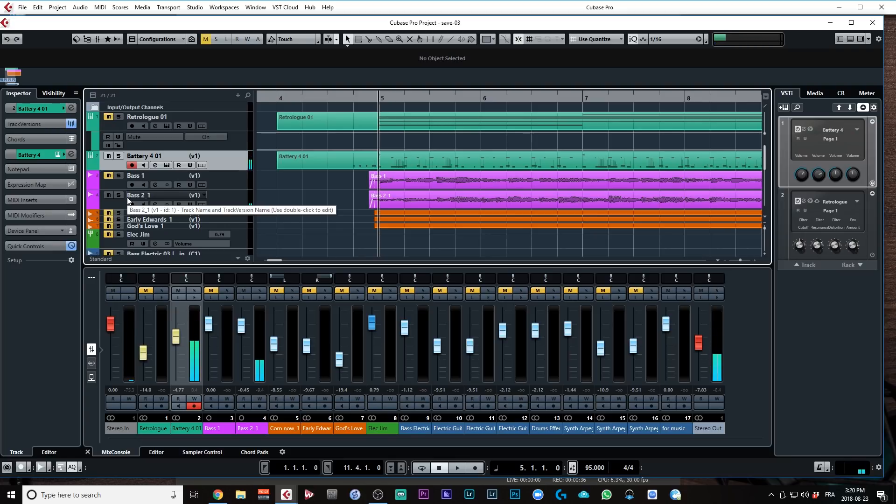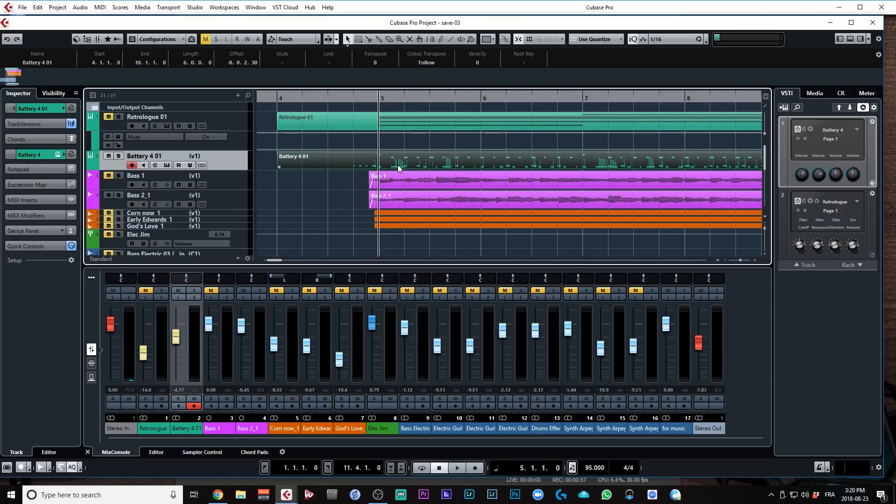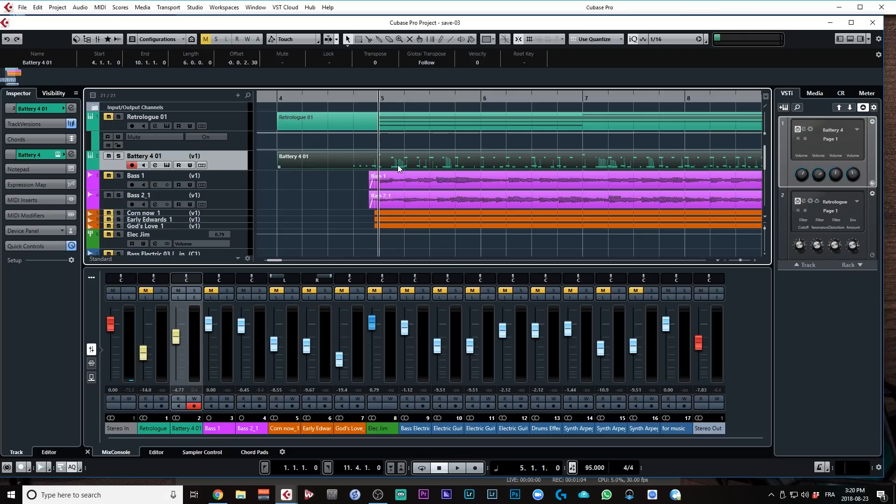So my goal here is to make the kick drum trigger a compressor on the bass channel, okay? Now, the drums are programmed in MIDI and I'm using Battery as a VSTi. And when I'm saying VSTi, I'm referring to a virtual instrument.